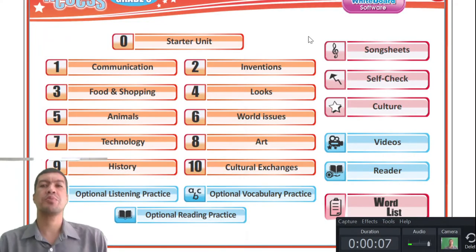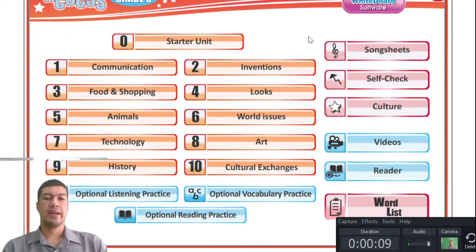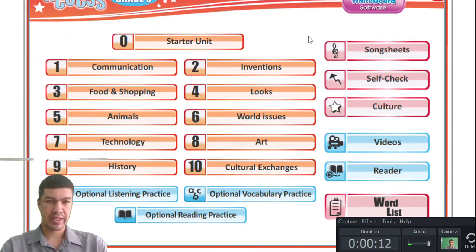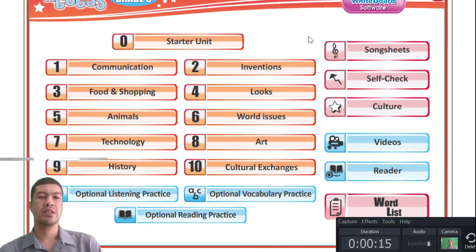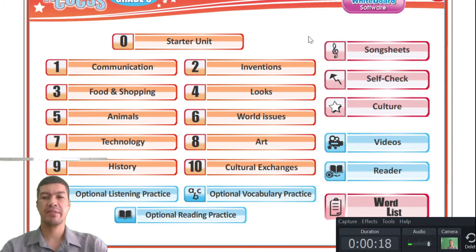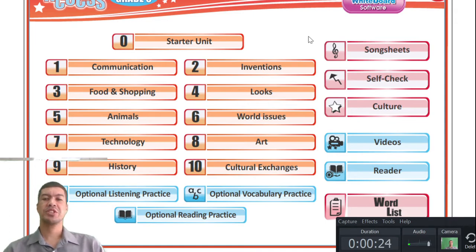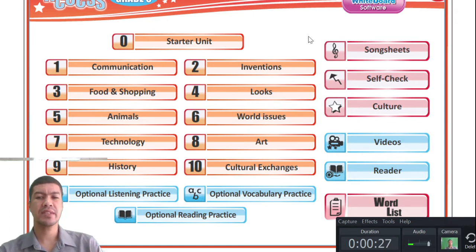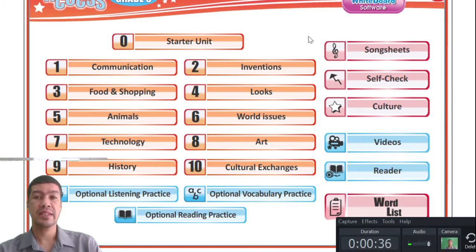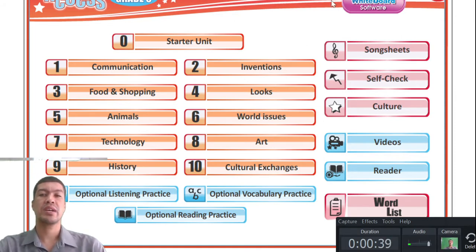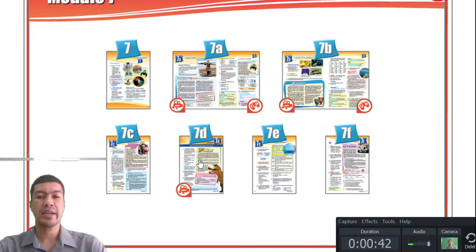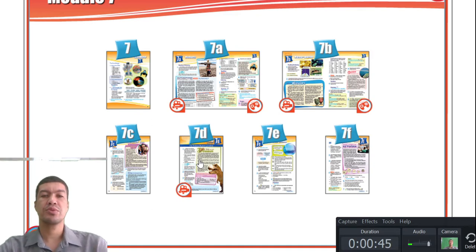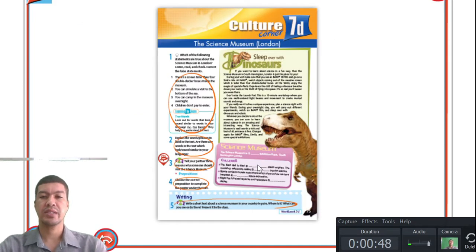Hey guys, hope you are all well and well rested at home. Today we will look at units 7d, 7e, and 7f, but we'll start off with 7d. The theme for today is technology, as we will look at the different components of technology. Open your books to lesson 7d and then we can start.